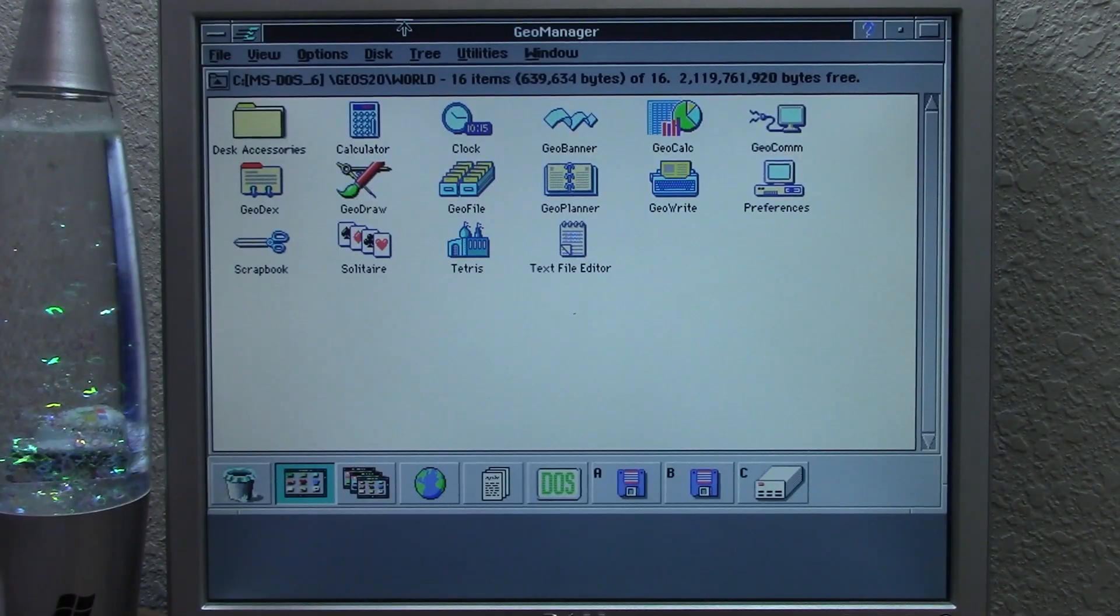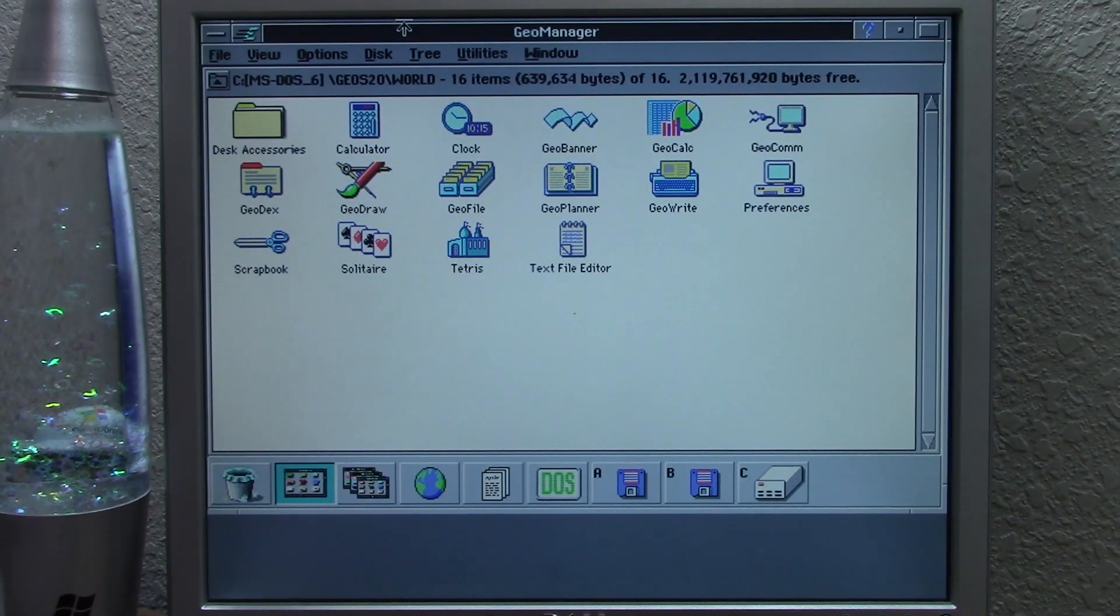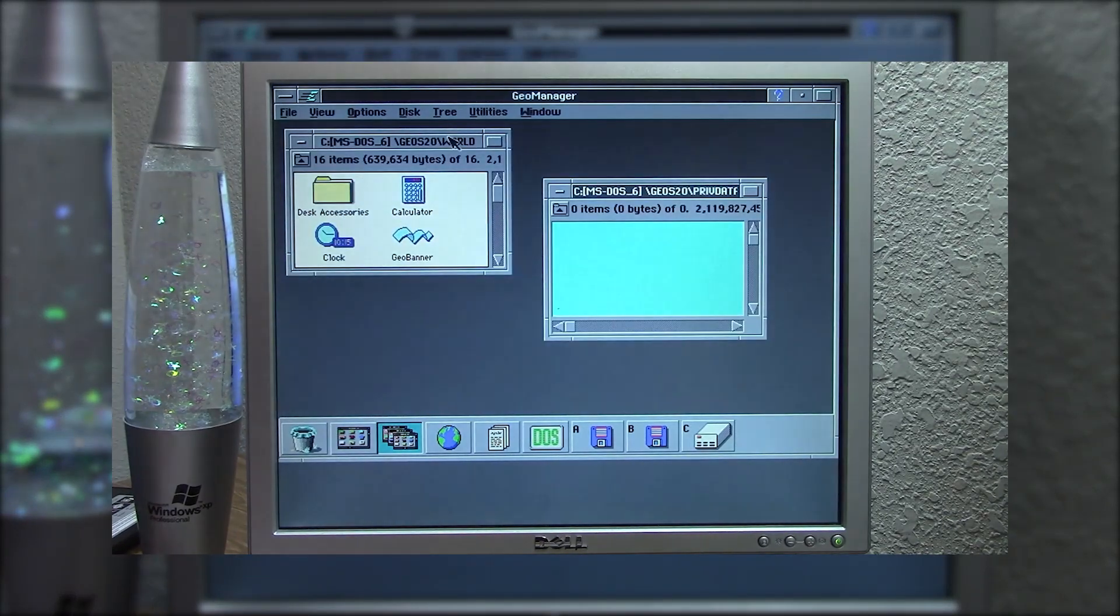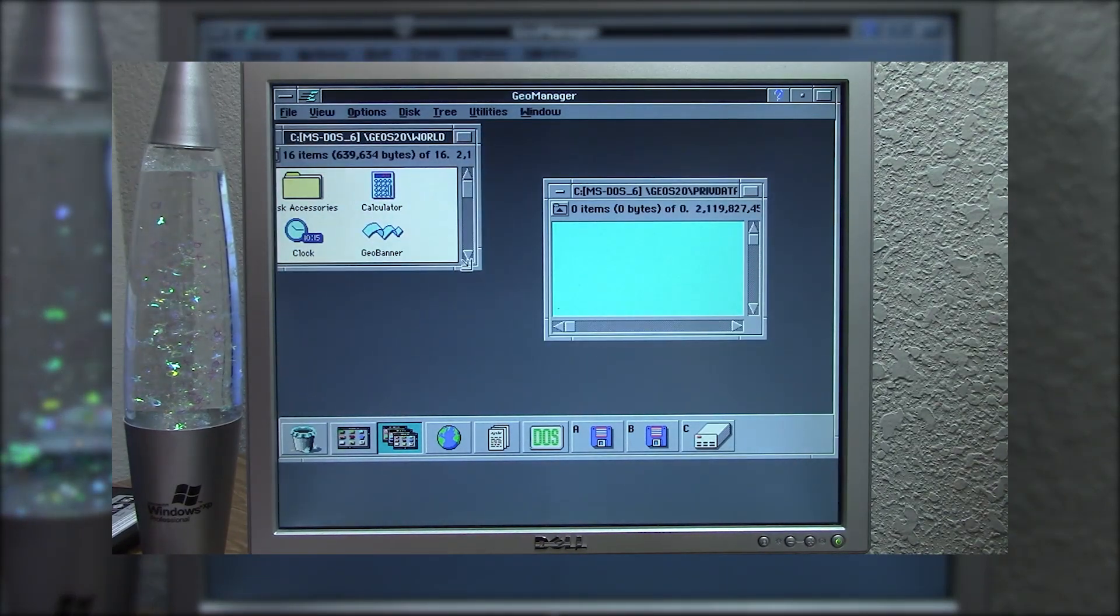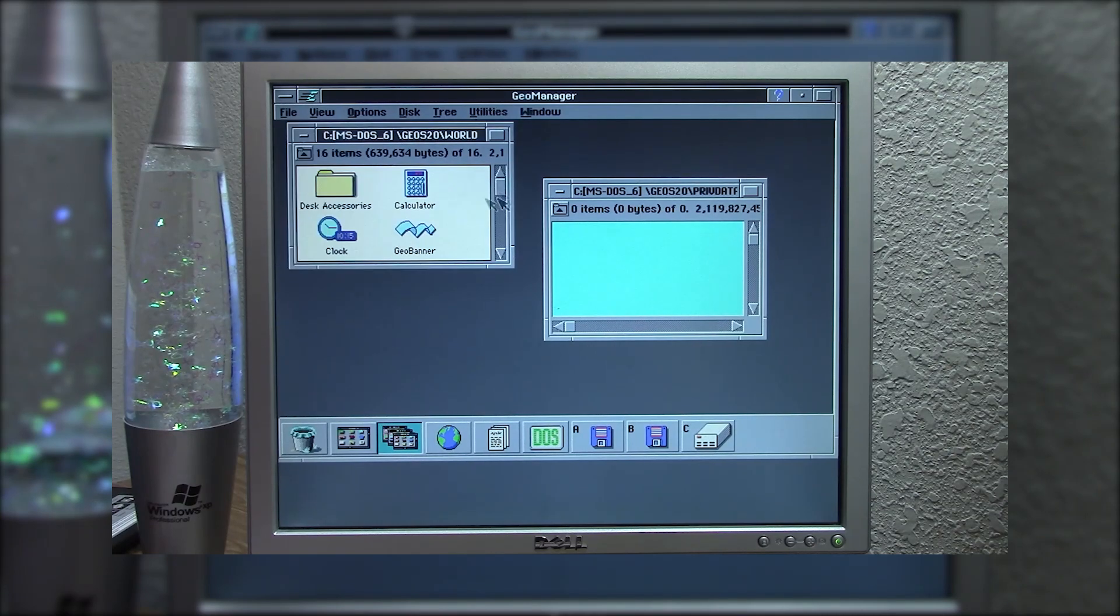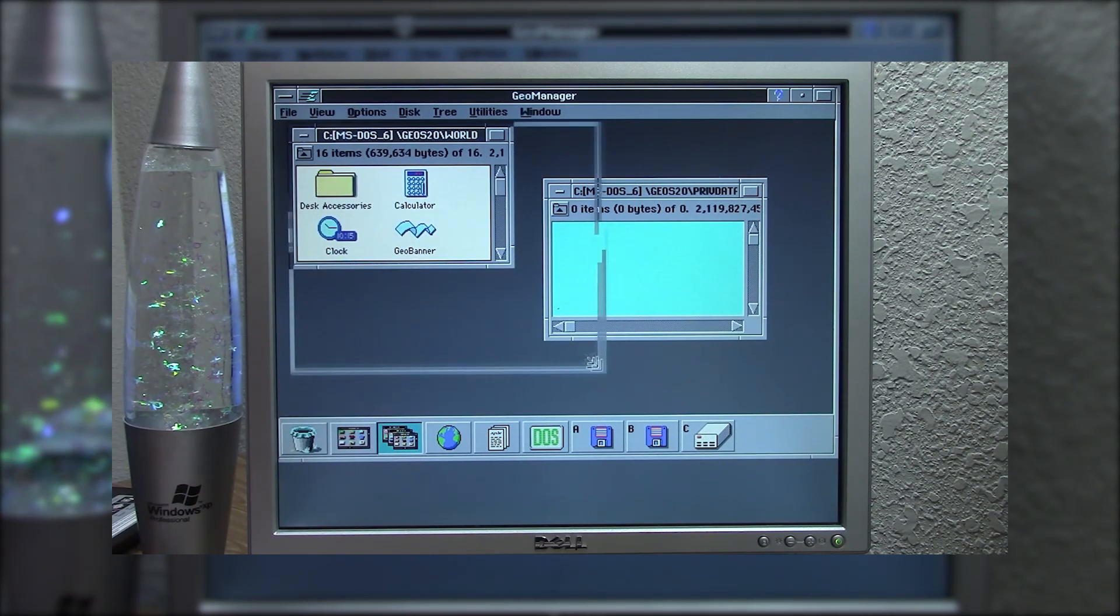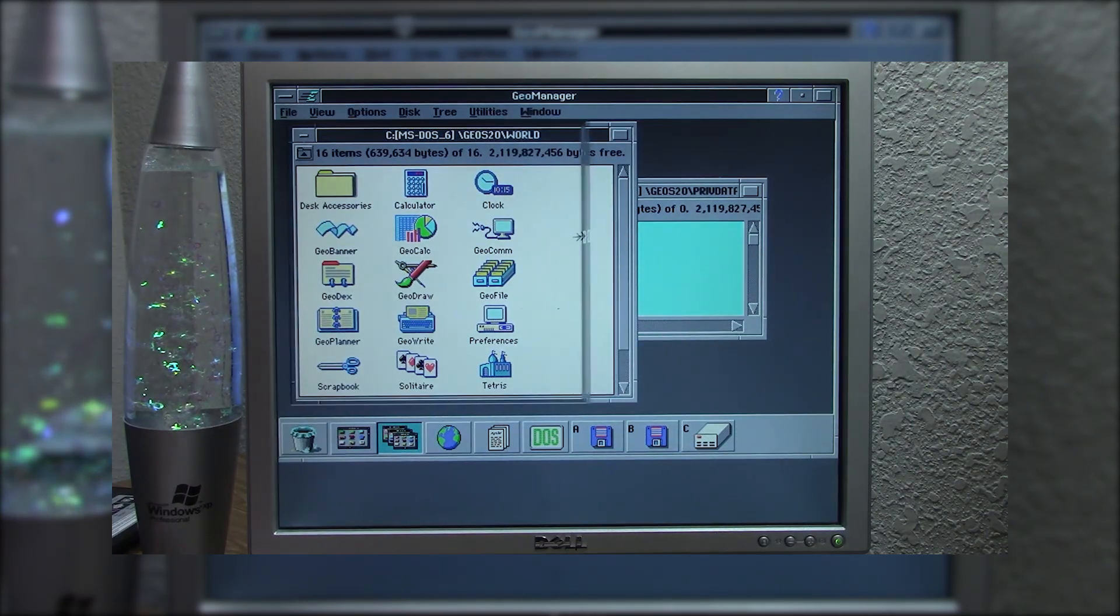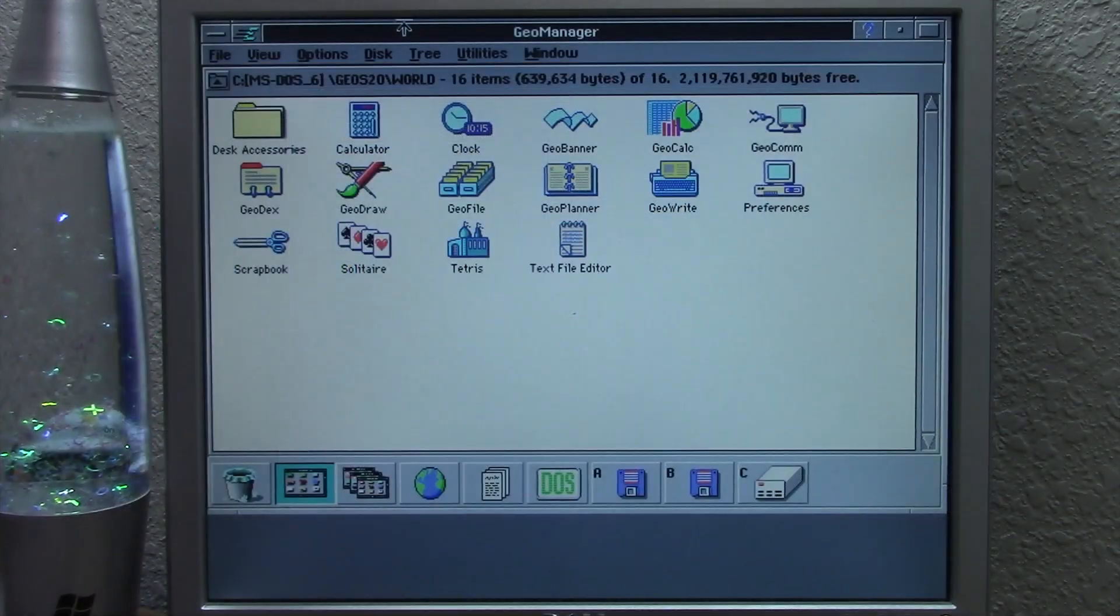Hello everybody and welcome back to another video. A few days ago we took a look at GeoWorks, a graphical operating environment first released in 1990. It was a very capable alternative to Windows, but never gained the major foothold that its competitor did.